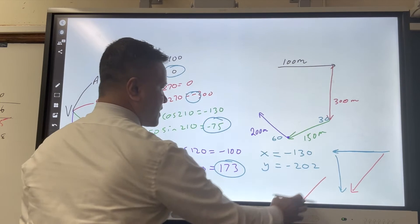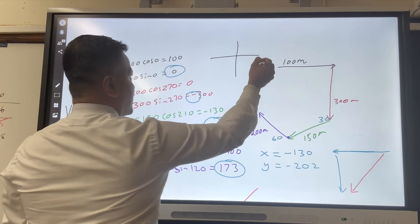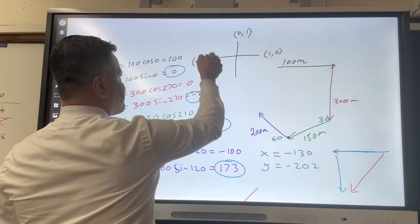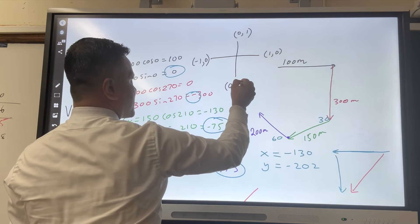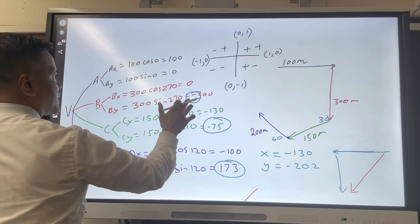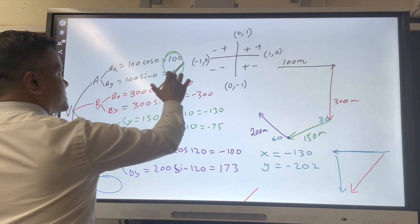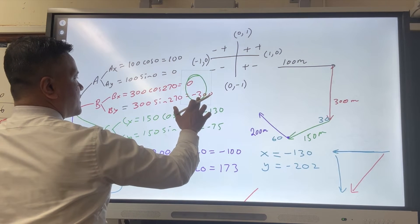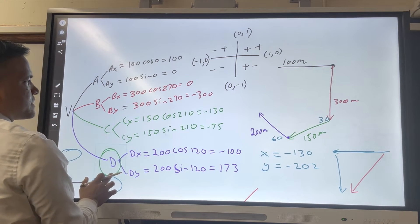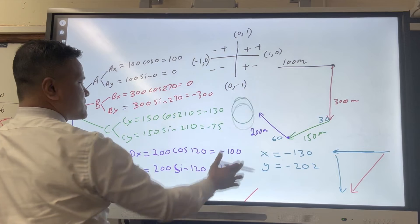This is the resultant. The unit vectors are: one comma zero, zero comma one, negative one comma zero, and zero comma negative one — representing plus/plus, minus/plus, minus/minus, and plus/minus. The first quadrant is plus, plus. The 270-degree region is positive and negative. The third quadrant is negative, negative. The second quadrant is negative, positive.